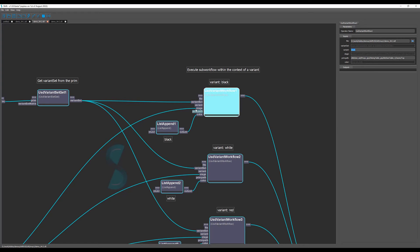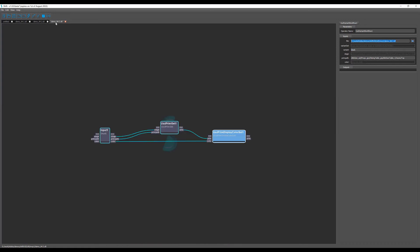We also have this stage, prim, pattern, color inputs that are inputs coming directly from the nested workflow. Let's have a look at that one. As we can see here we have just the input operator, then the prim get and the display color set operator.